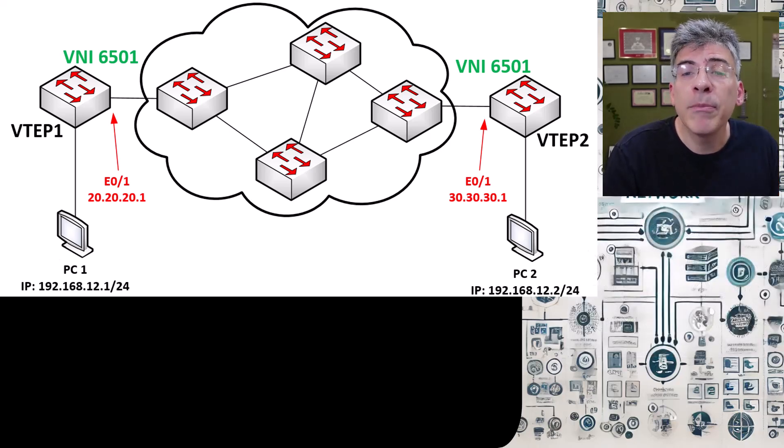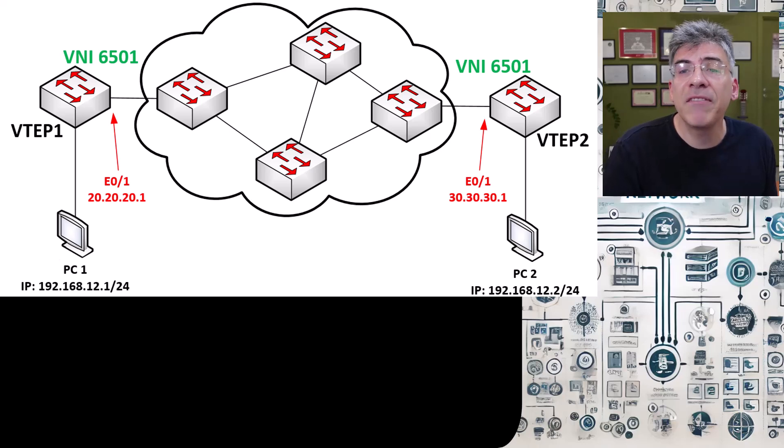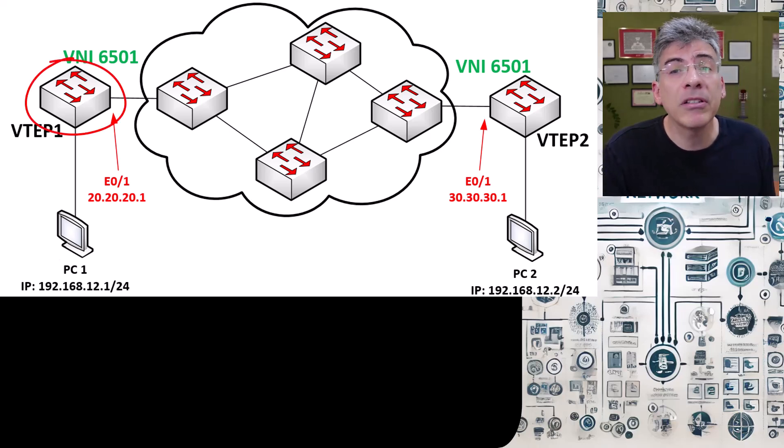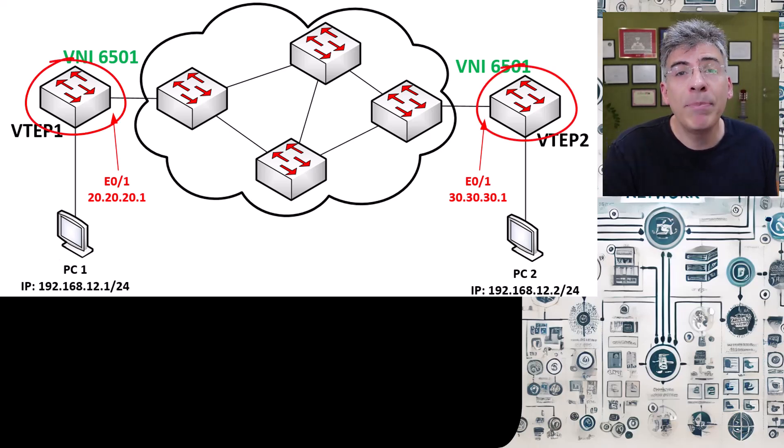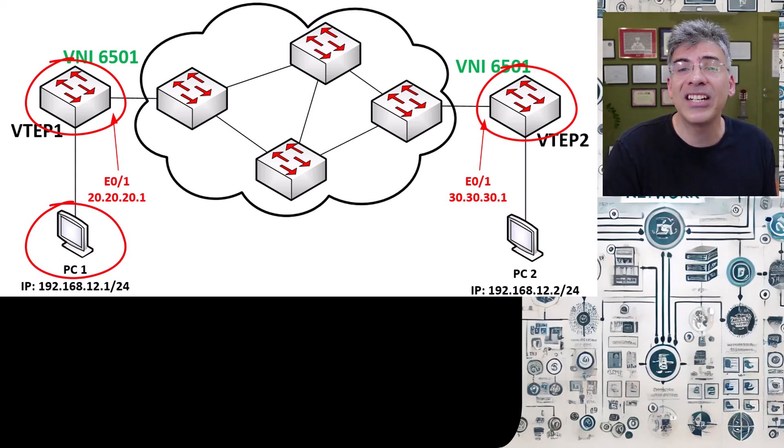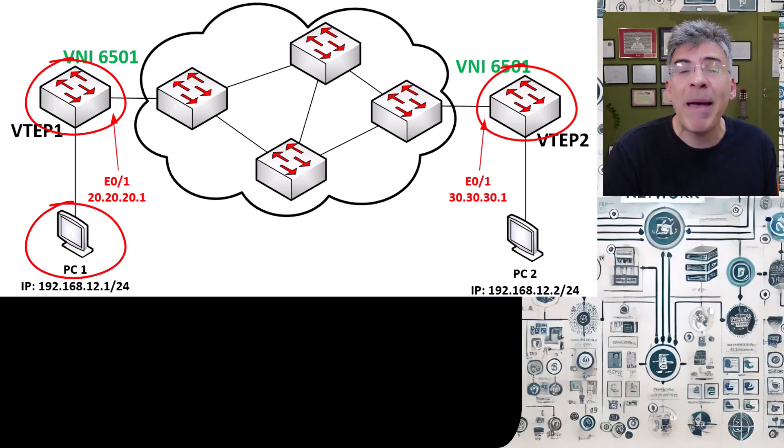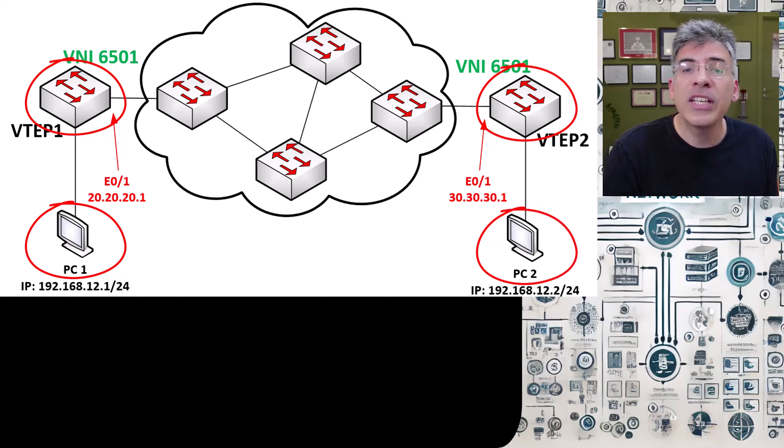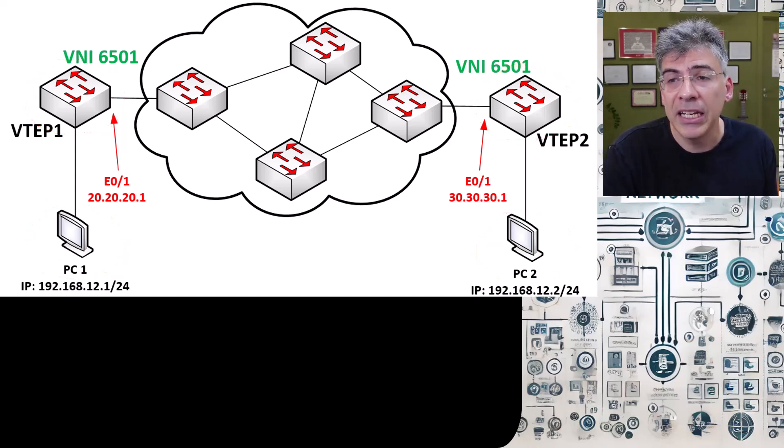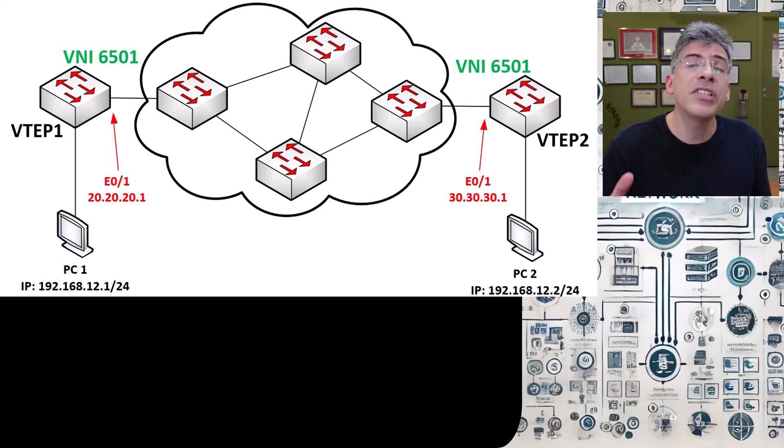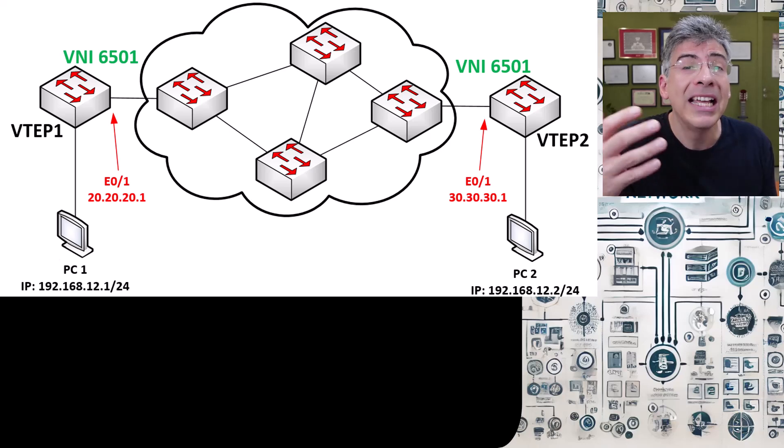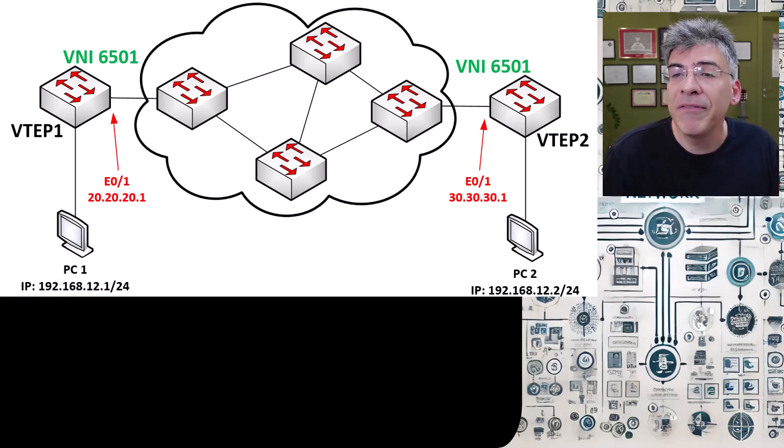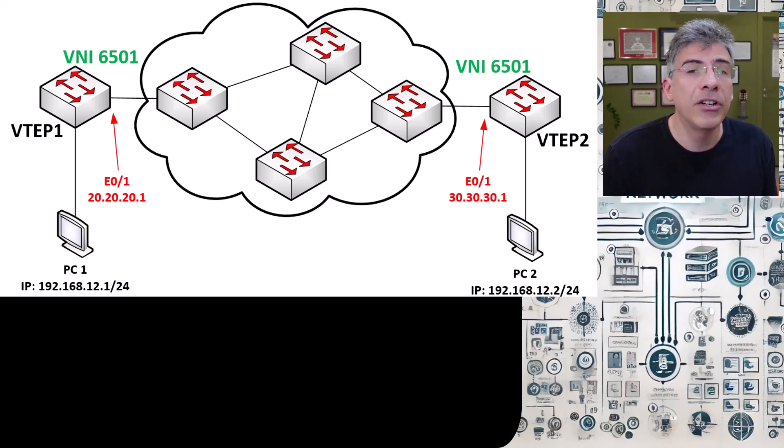Now we're going to configure the multicast underlay such that VTEP1 will be able to find VTEP2 when PC1 attempts to send an ARP request searching for the MAC address of PC2. Now we assume that the underlay network has been configured already to support multicast.